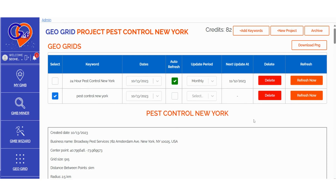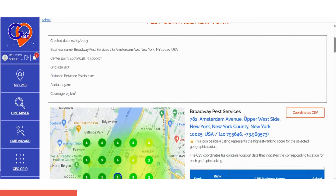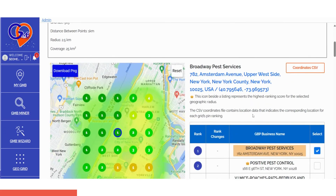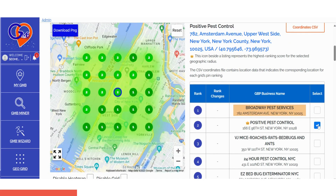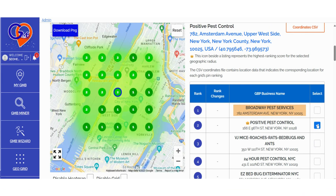You'll notice that we've designated Google business profiles with the highest location authority using a crown icon. This crown icon next to a listing signifies the top ranking score within the selected geographic radius. Essentially, it represents the Google business profile that is outperforming all others across the entire GeoGrid coverage.